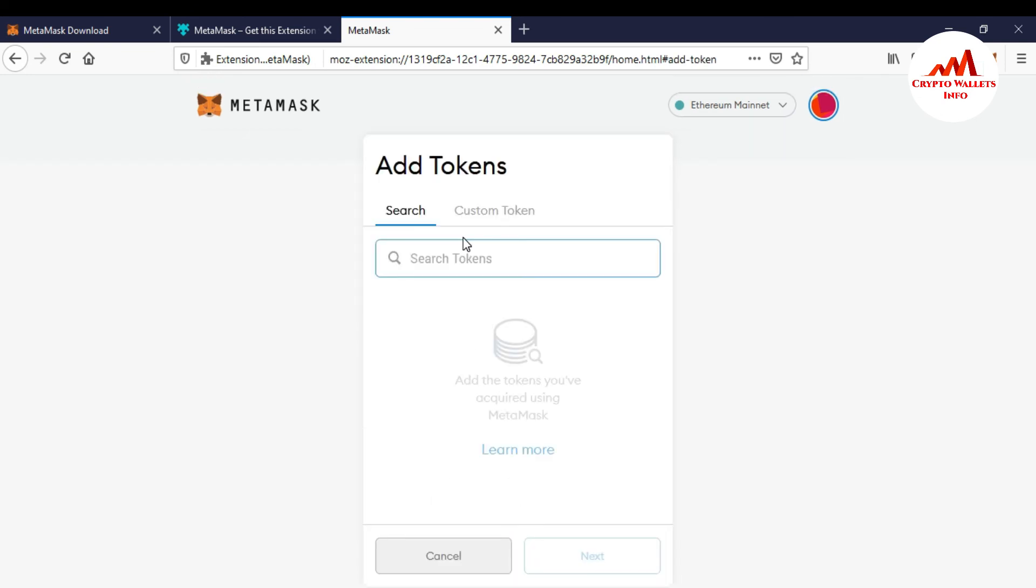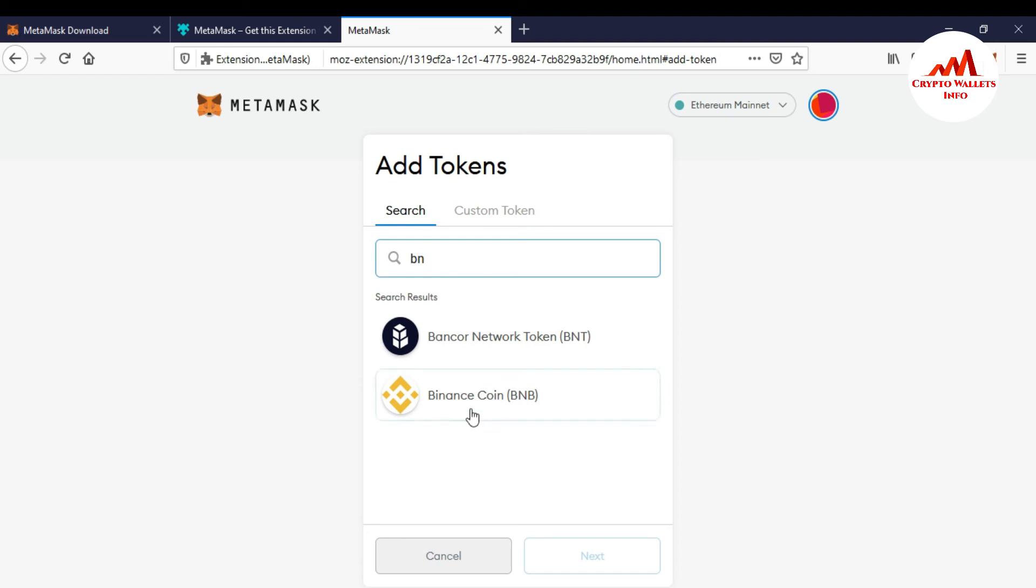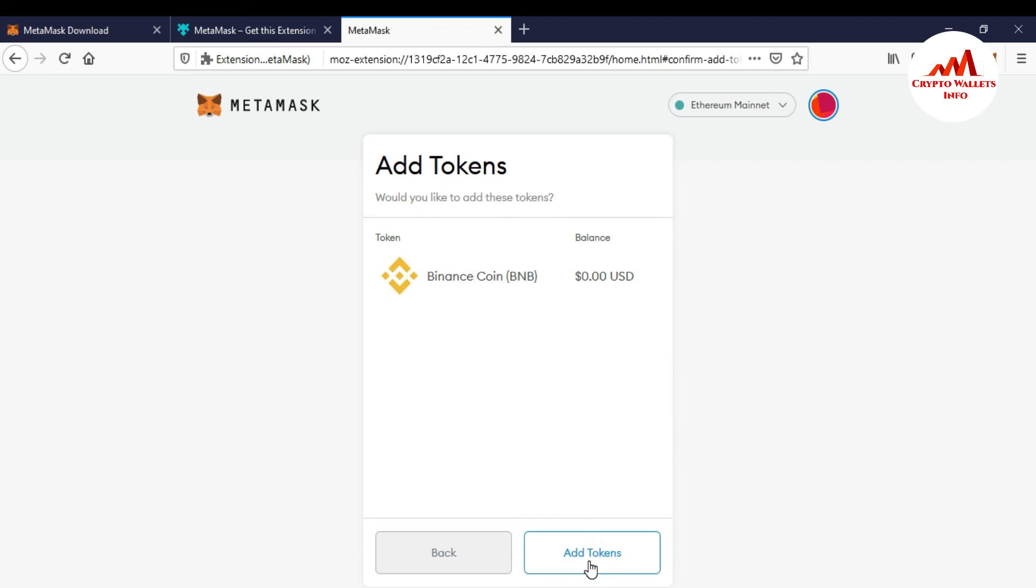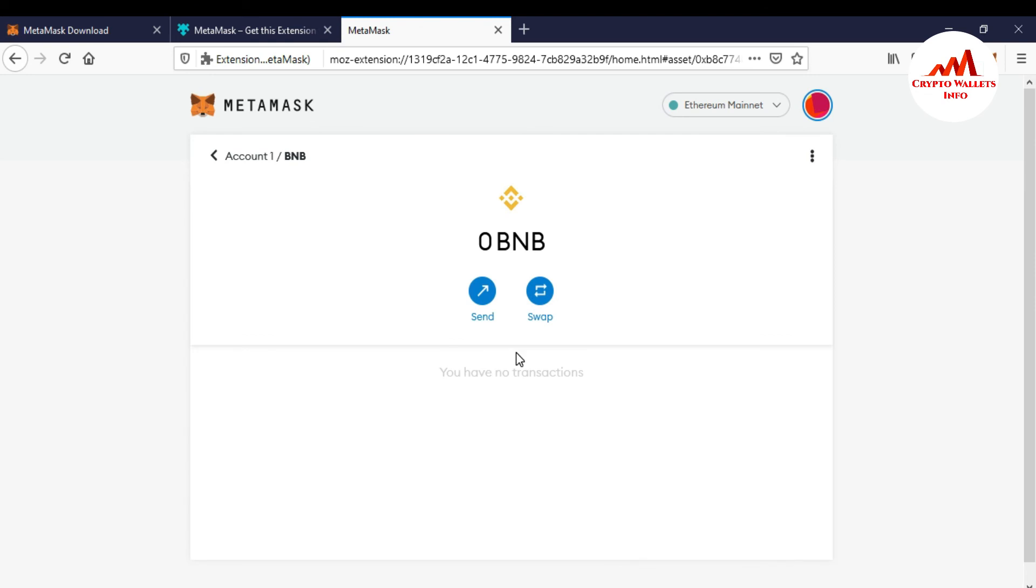And let's suppose I want to add BNB. Sorry, BNB. If I click on it, so there is option next. And now the token is balanced. It's add token. Just click on it. So BNB successfully add.